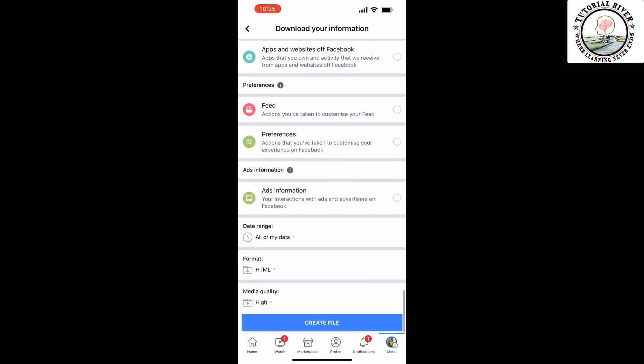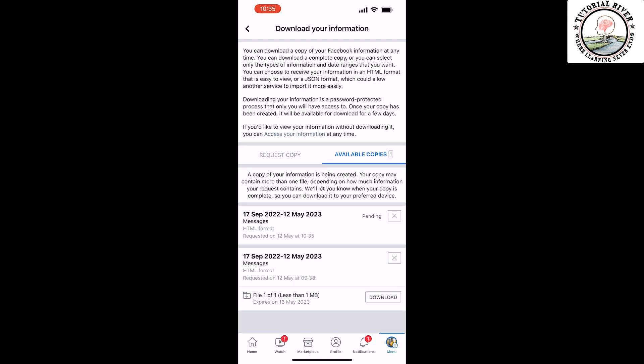And then tap on Create File. A copy of your information will be created, so it may take some time.